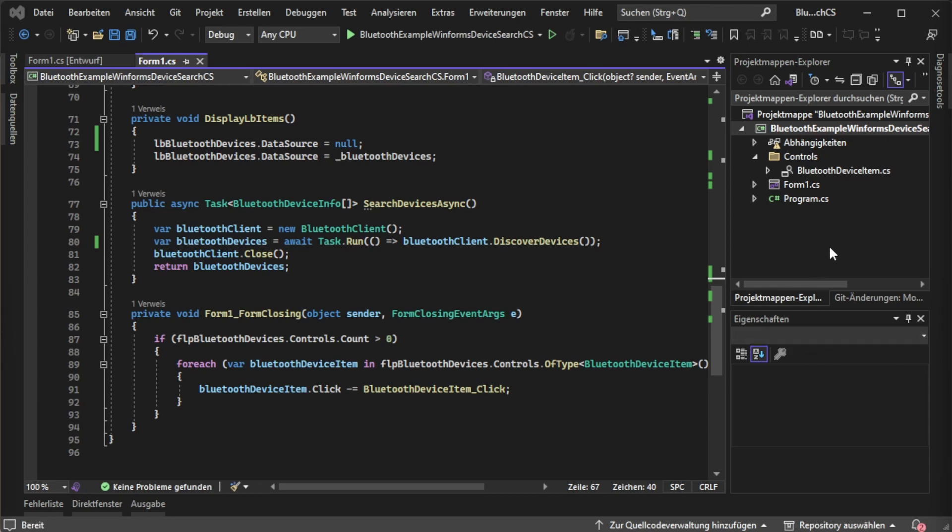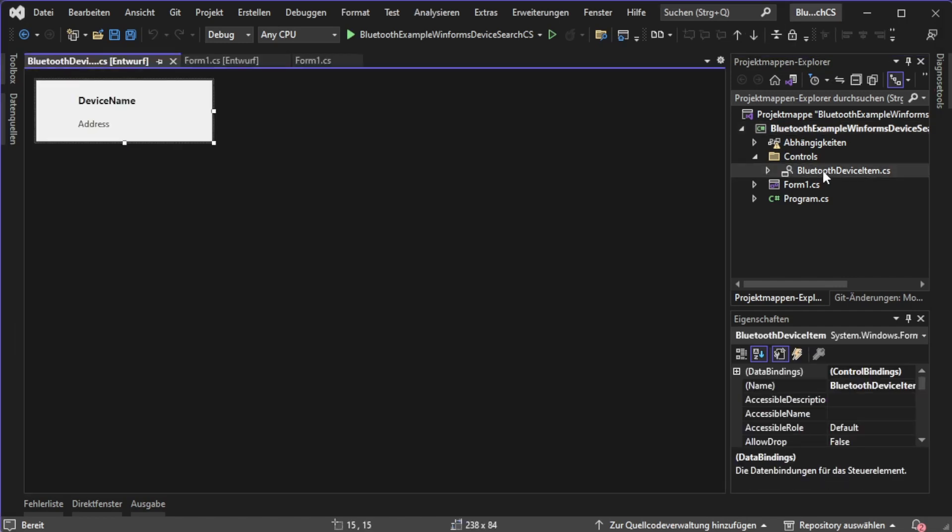At the end of this video we are going to take one last look at our Bluetooth device item custom user control. This is basically what the custom user control looks like.